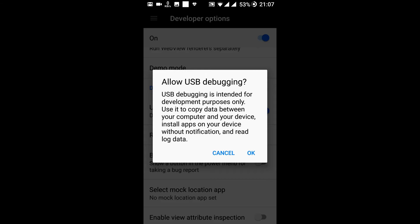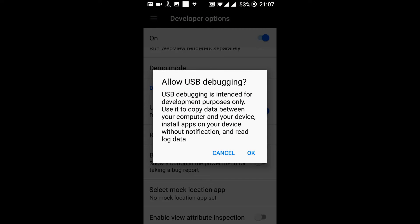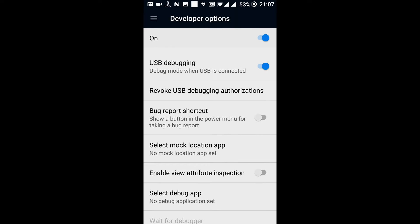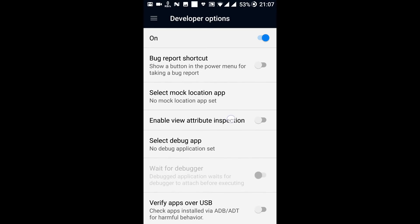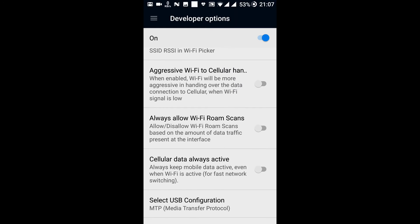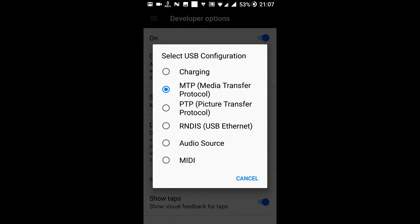USB debugging was currently disabled. Let me enable it. After enabling USB debugging, what you can do is revoke USB debugging authorization if you had selected this earlier. Then select USB configuration — you can use your USB connection as charging, MTP (Media Transfer Protocol), PTP, USB Ethernet, audio source, and media.